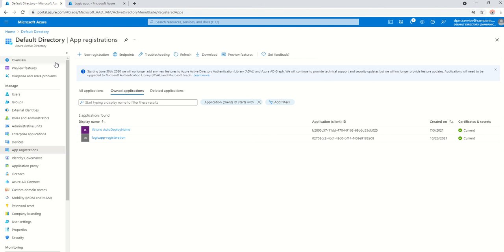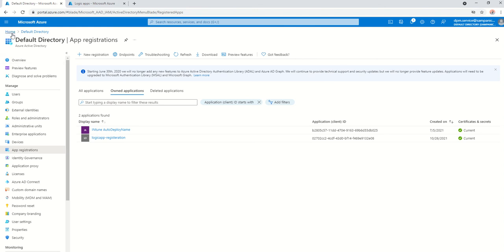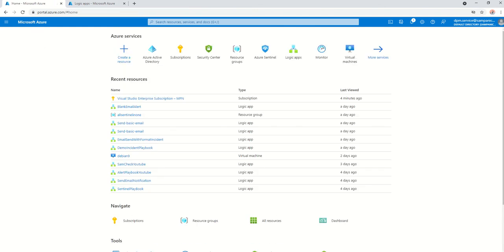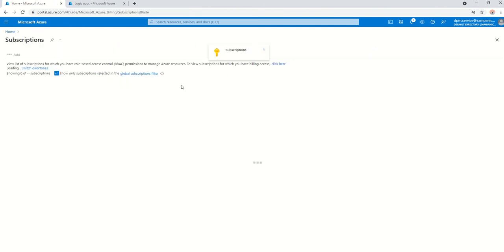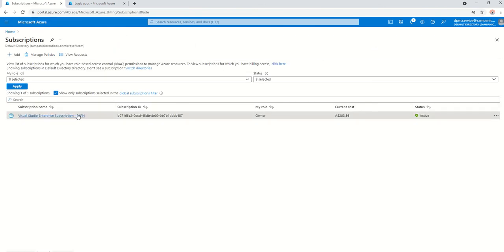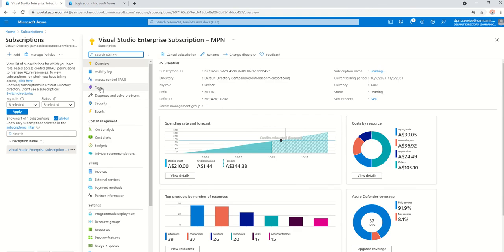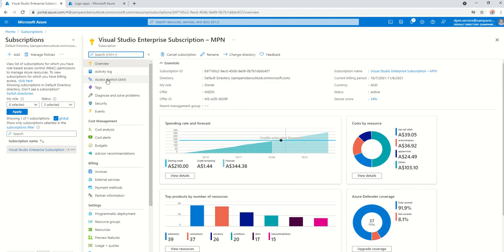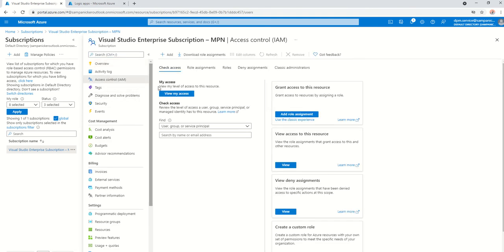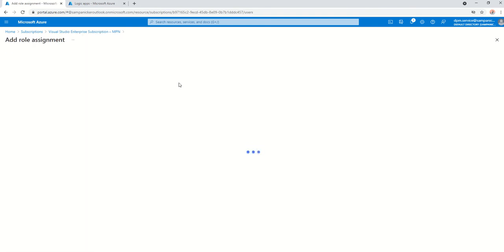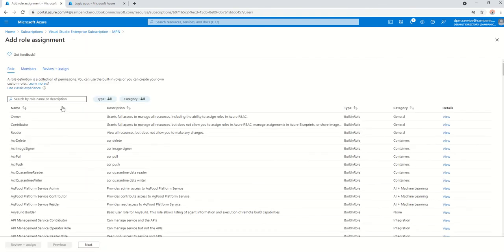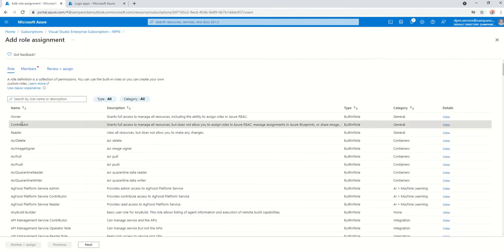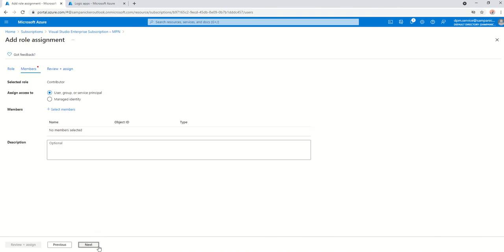To do that, I go again to this. I'm just going to go home, going into my subscriptions here, opening up my subscription. I'm going into access control and I'm just going to add and add a role assignment. I'm going to assign it to a contributor role, click on next.